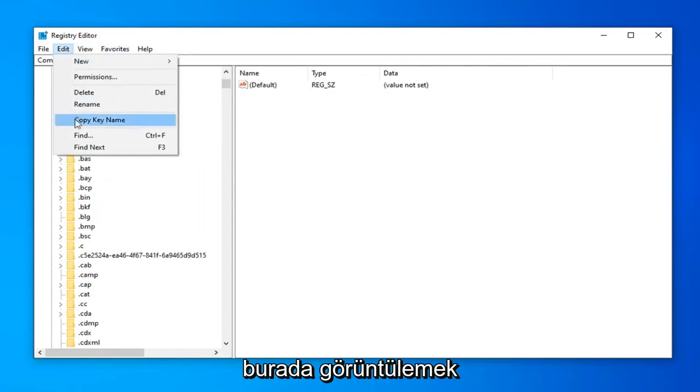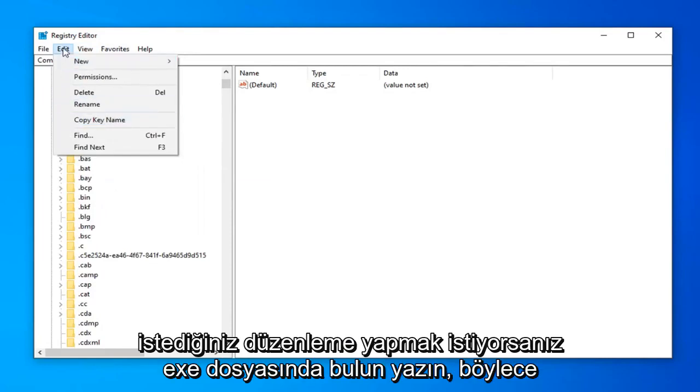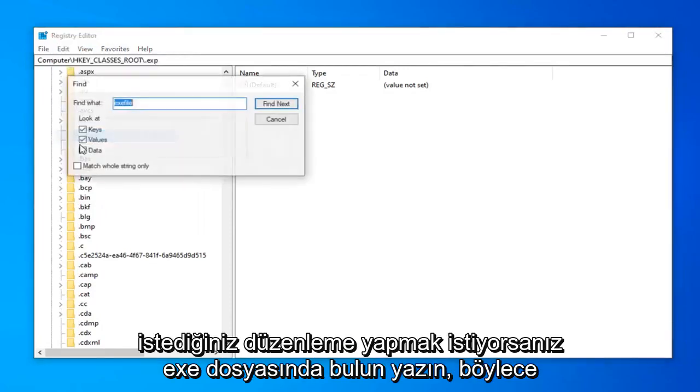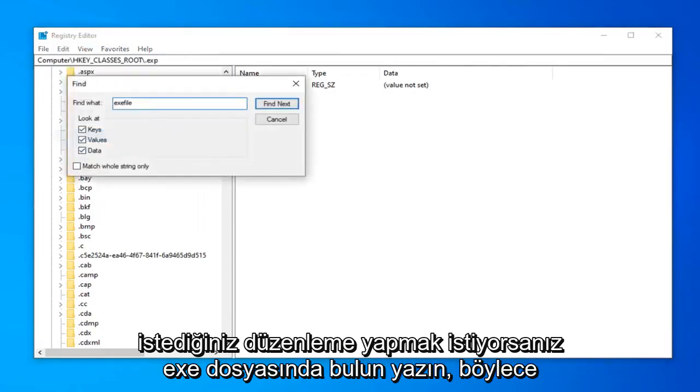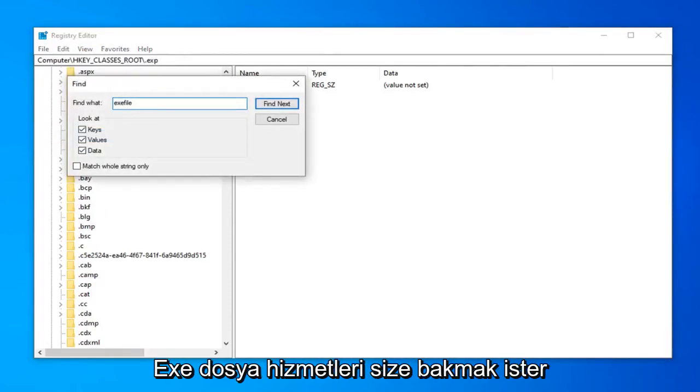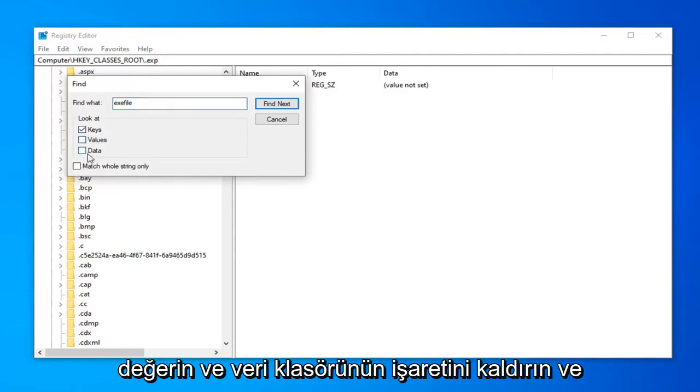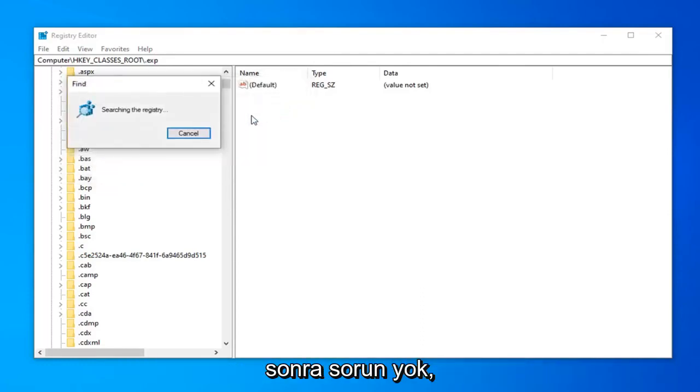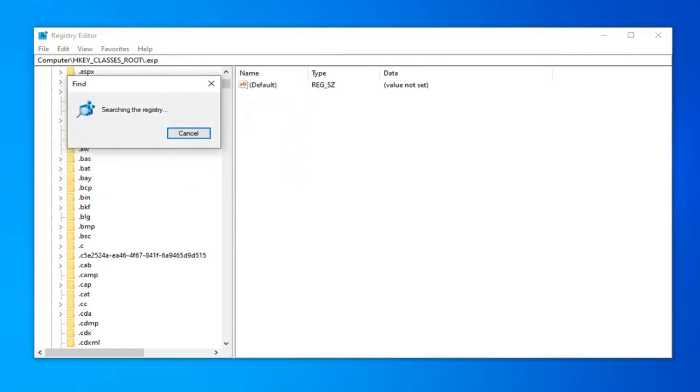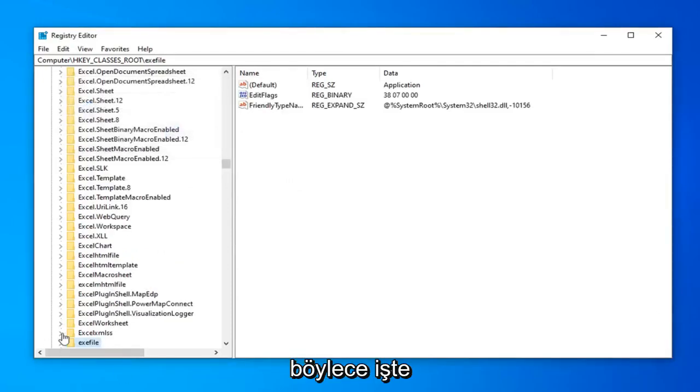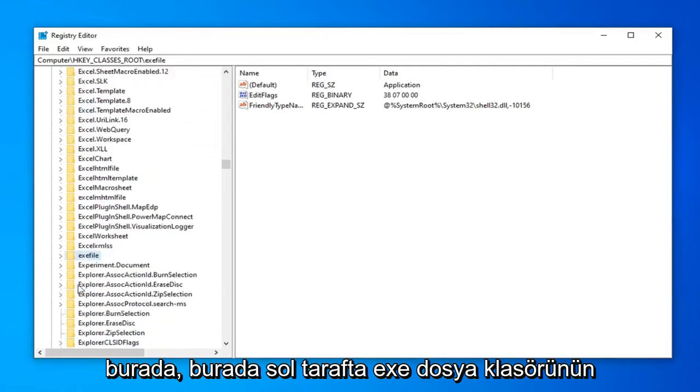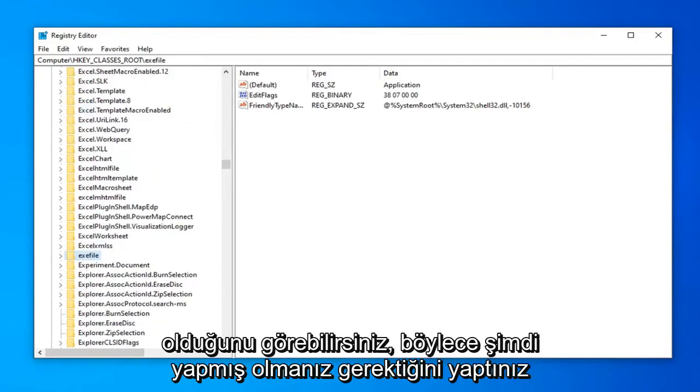To search, go to Edit, Find. Type in exefile. Under Look at, set it to Keys only, so uncheck Values and Data. Then select Find Next.